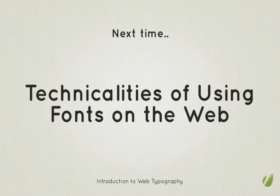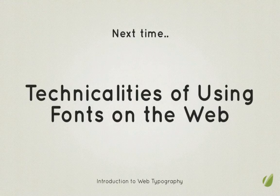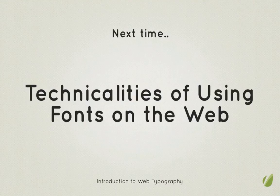Next time on an introduction to web typography we're going to look at the technicalities of using fonts on the web. My name is Ian Yates and from all of us here at Tutsplus. Thanks for watching. I'll see you in the next video.